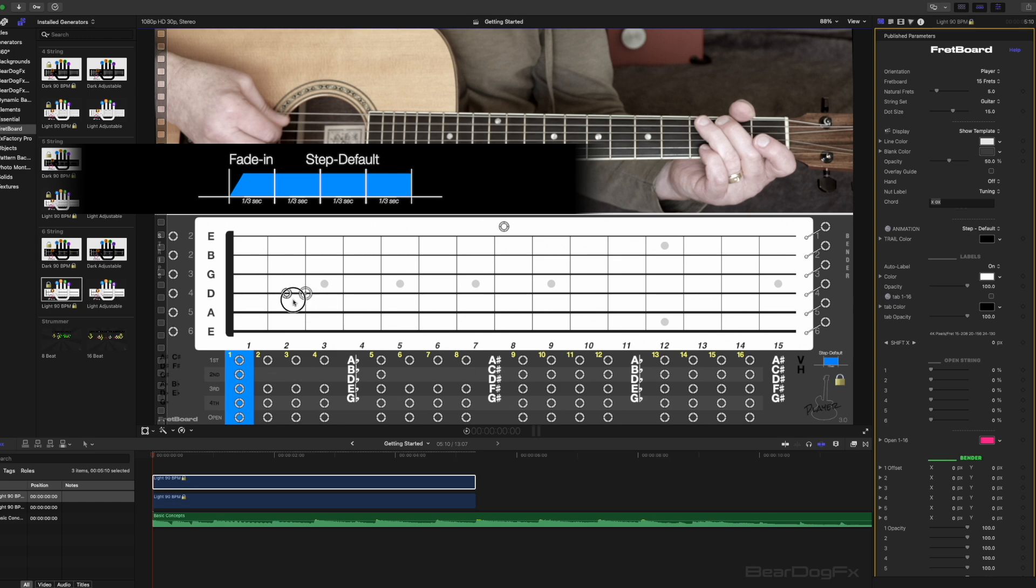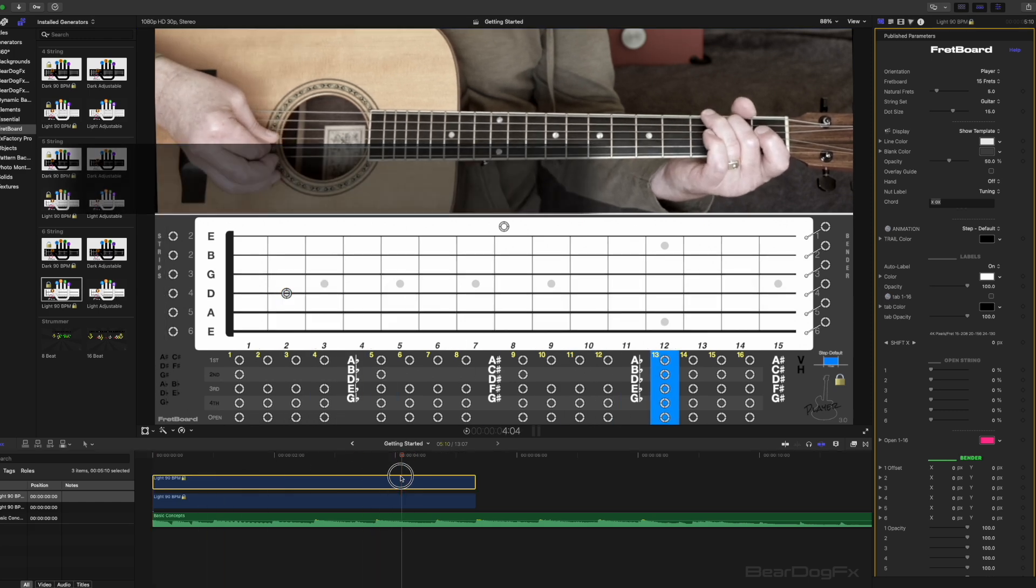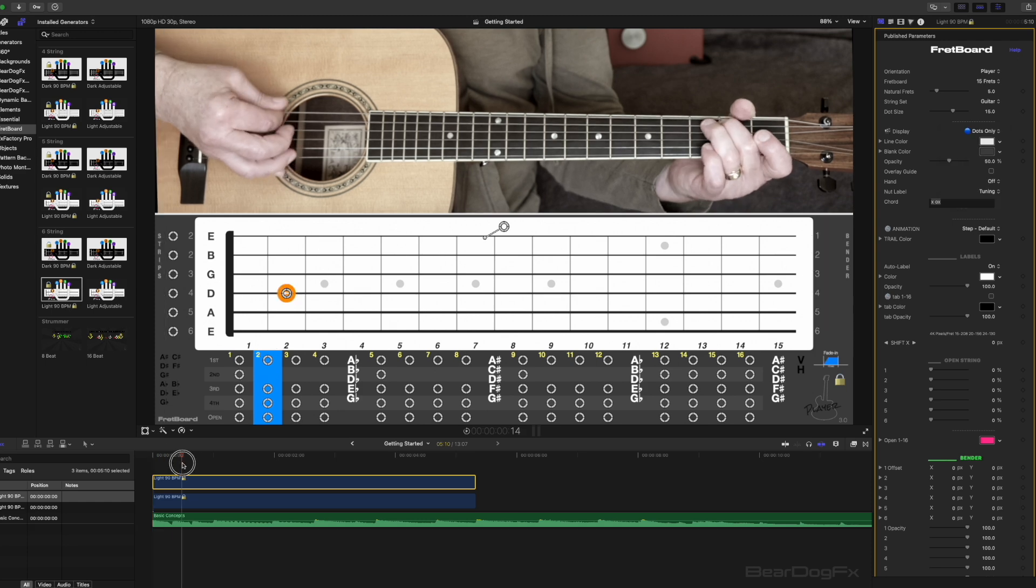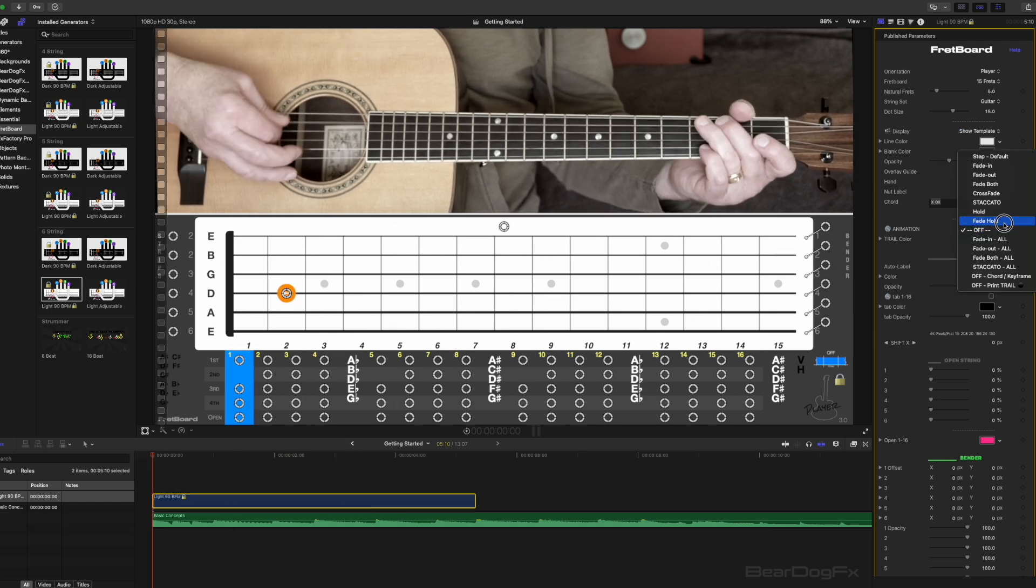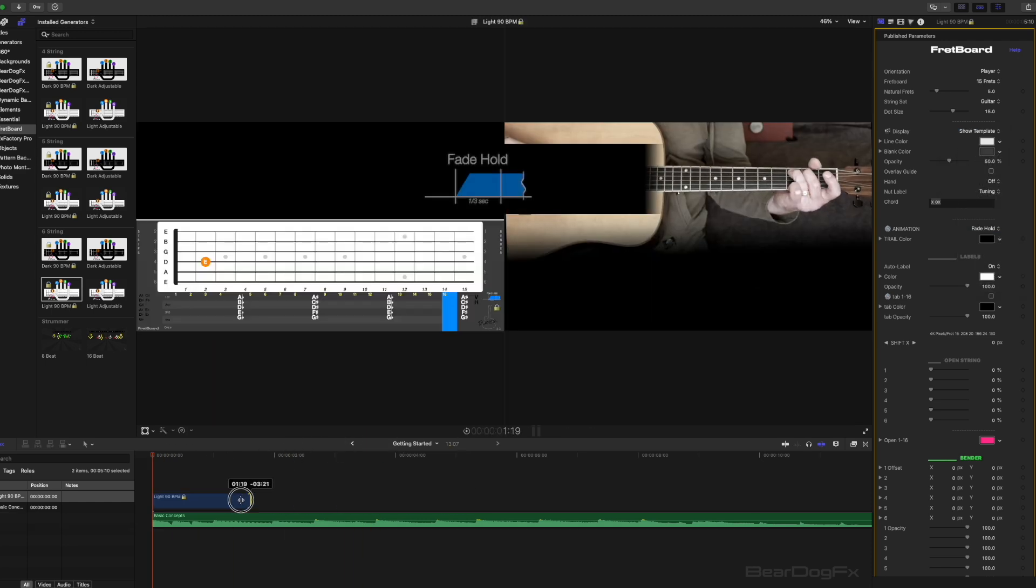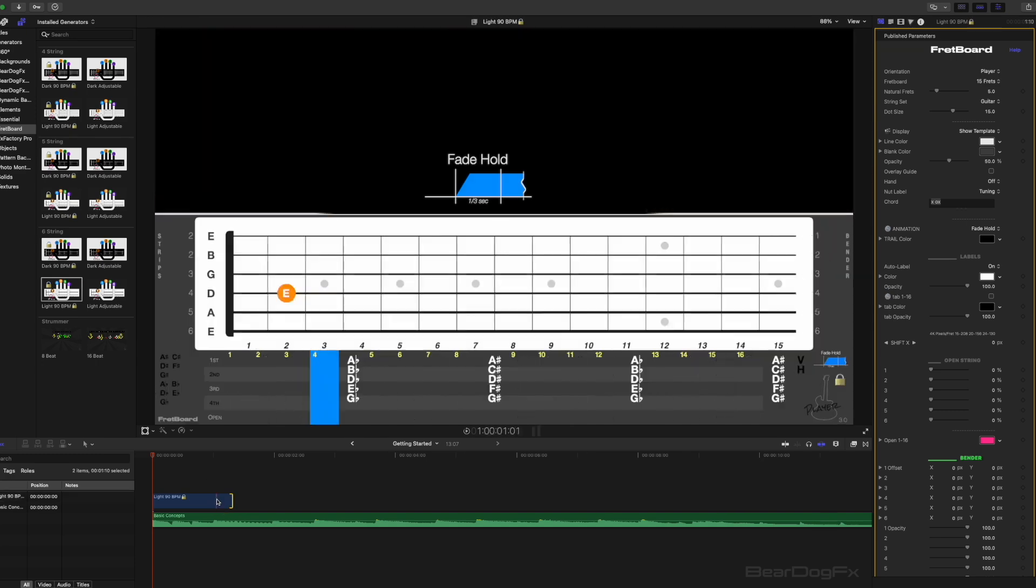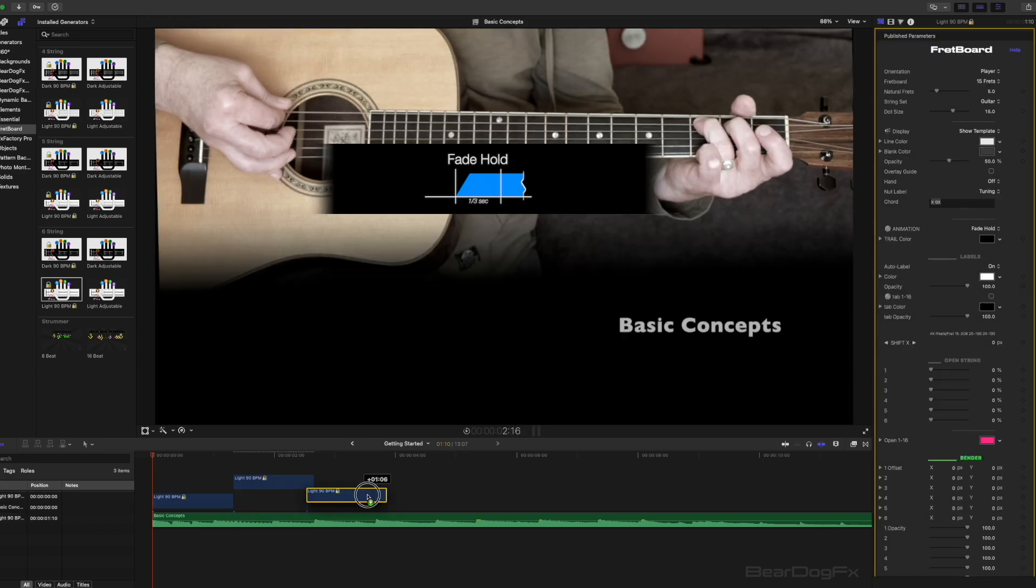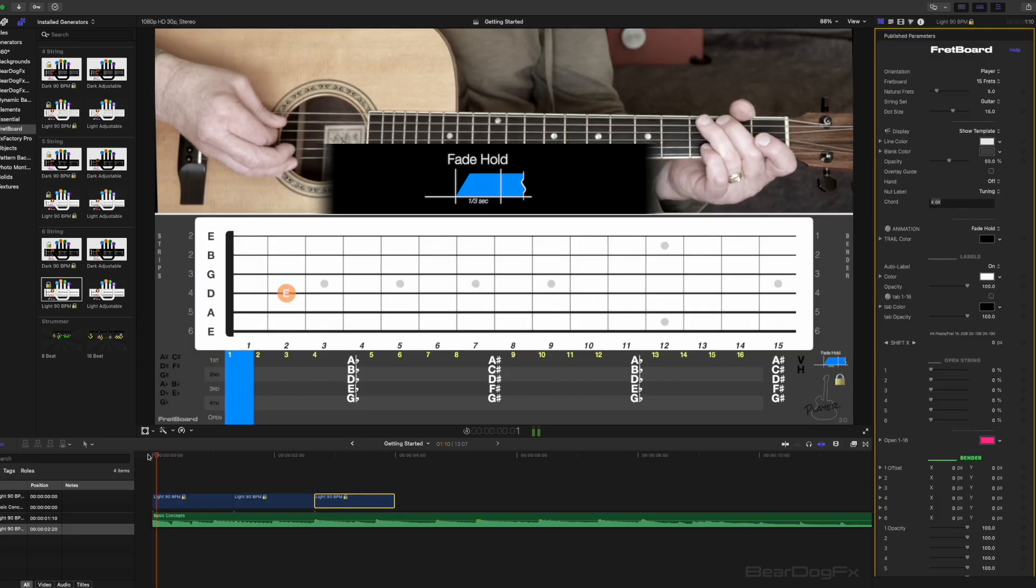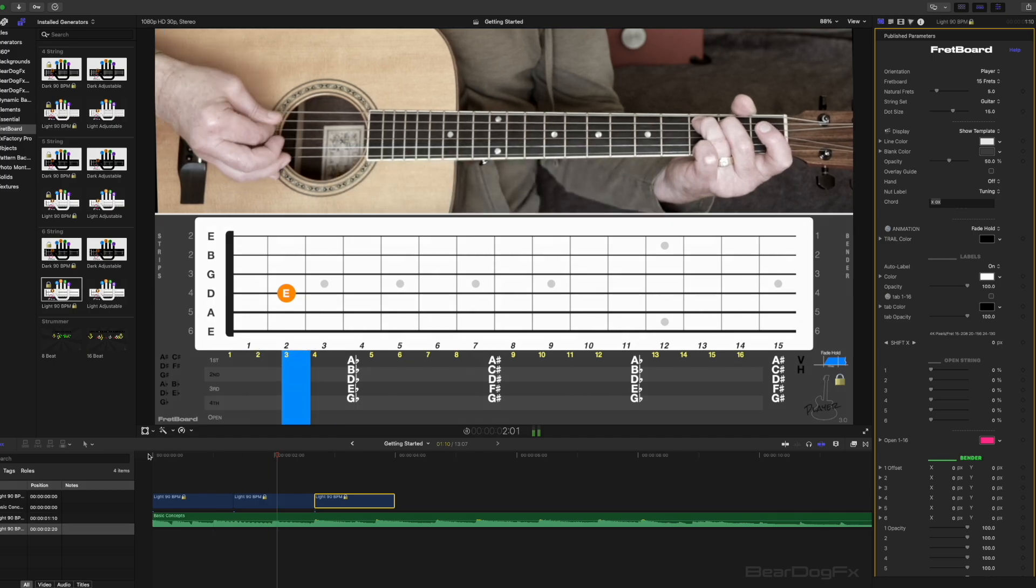In this example, two instances of the fretboard effect would be needed because only one animation type or block per effect can be used. Or you could use just one effect and the fade hold animation preset, extend to length and then copy and paste on the timeline to represent the individual notes.